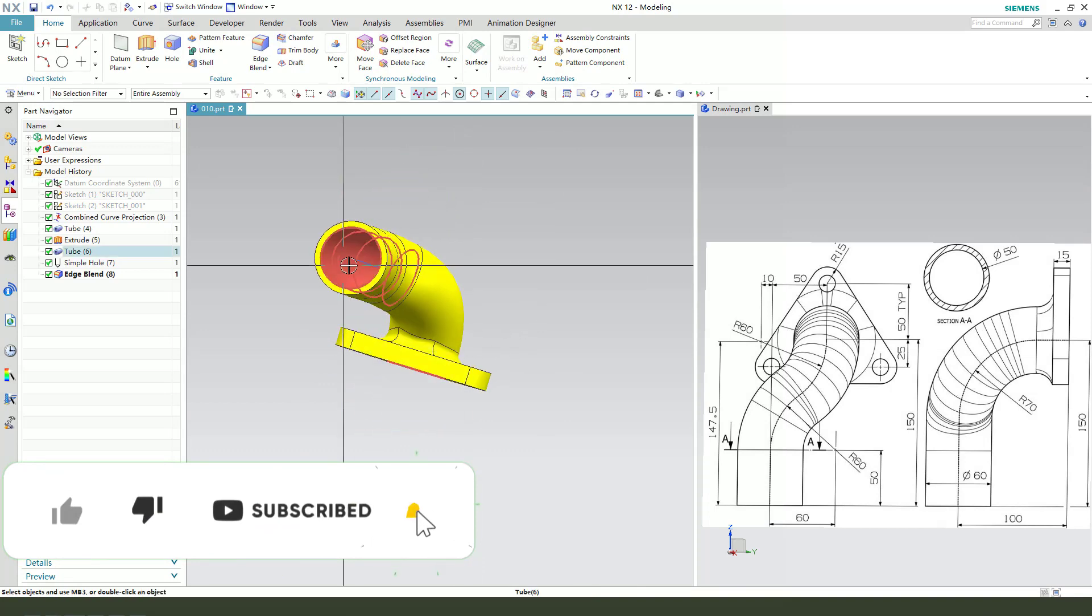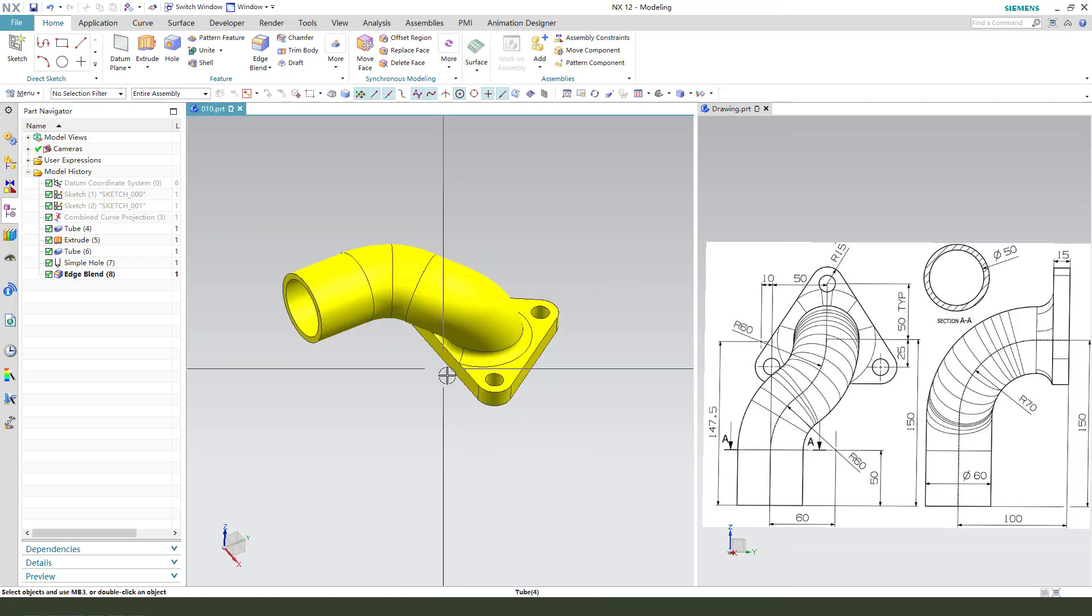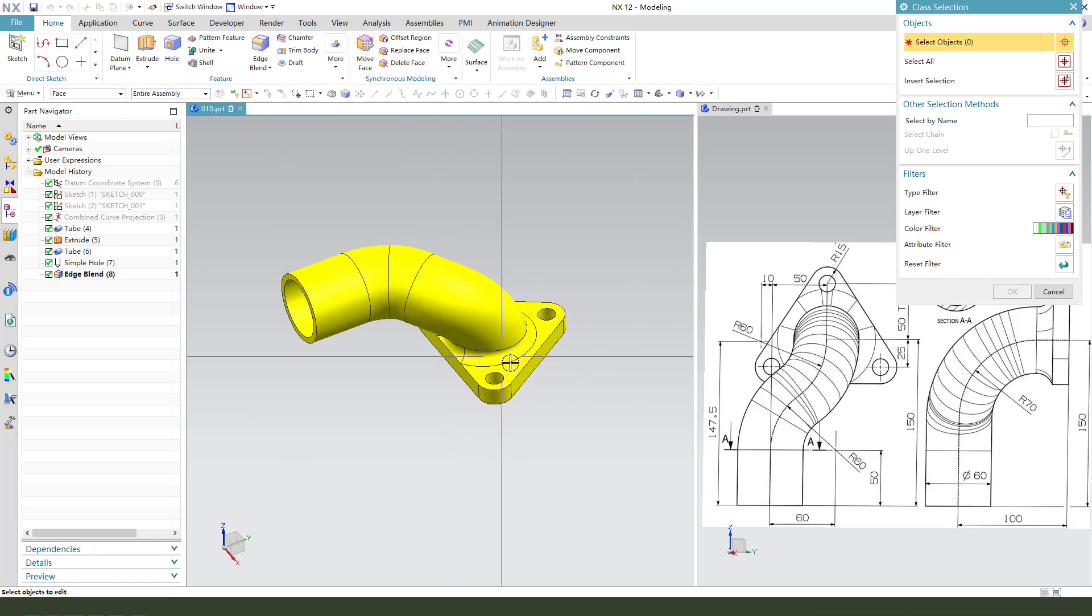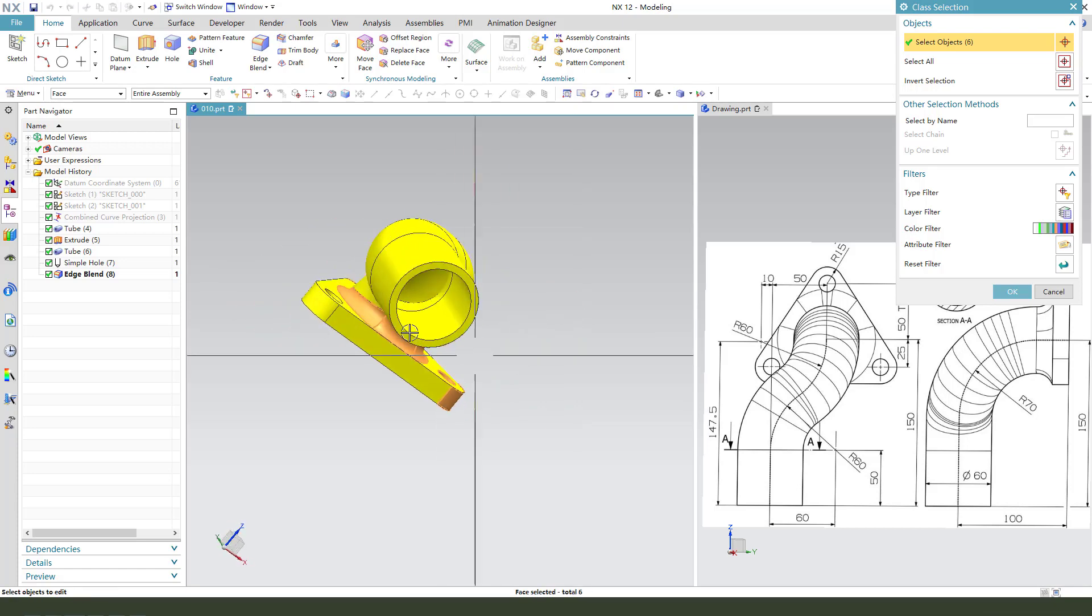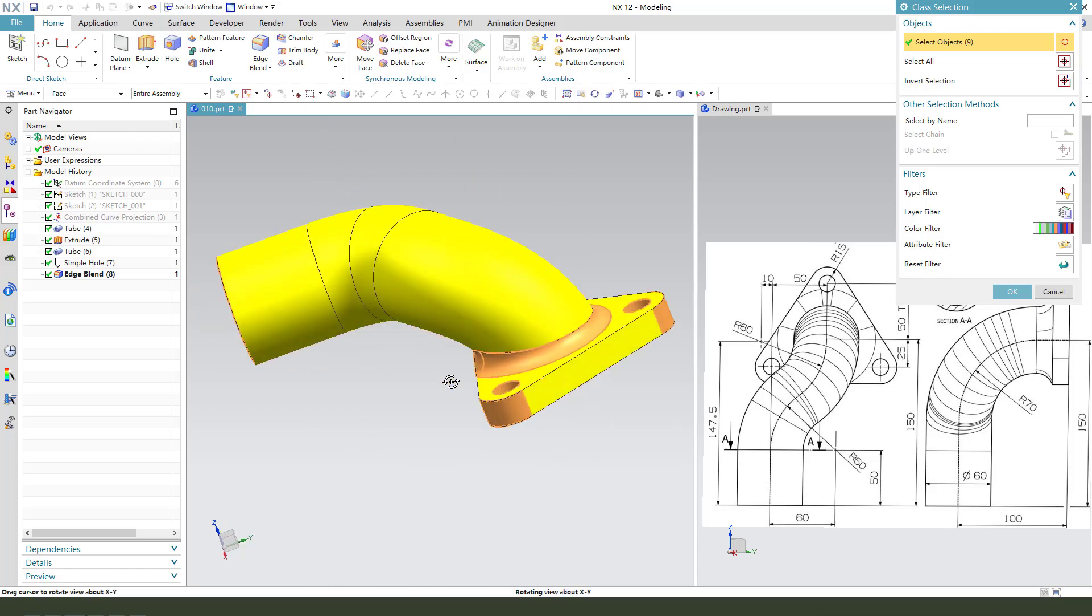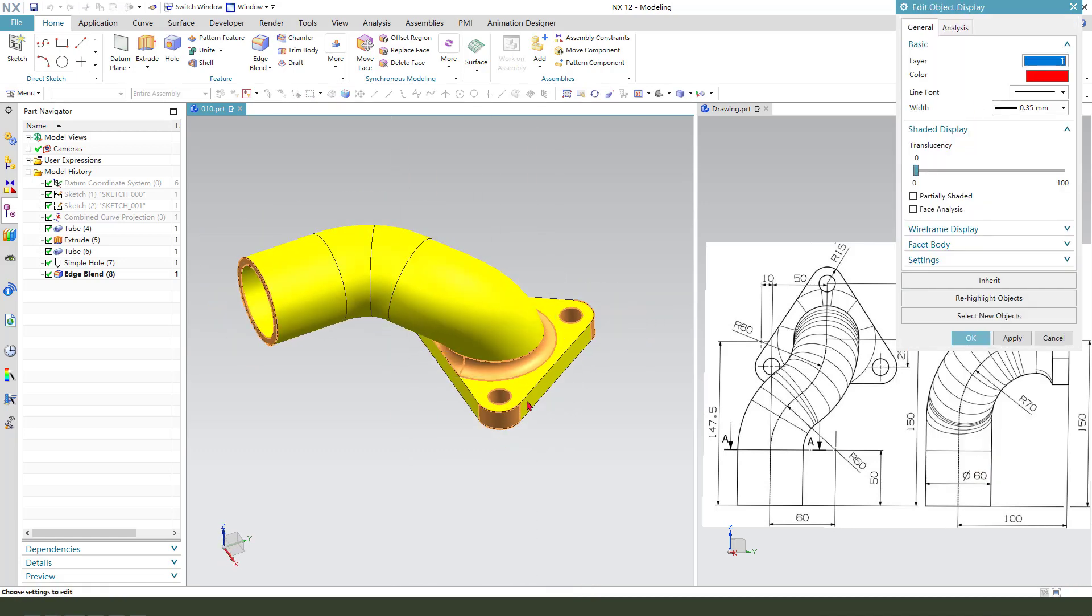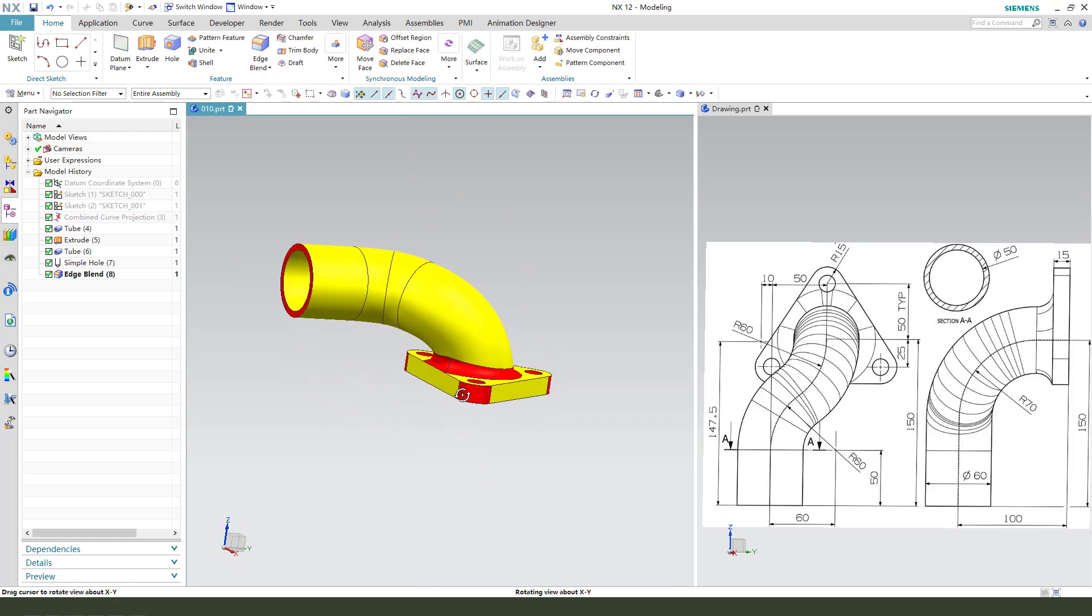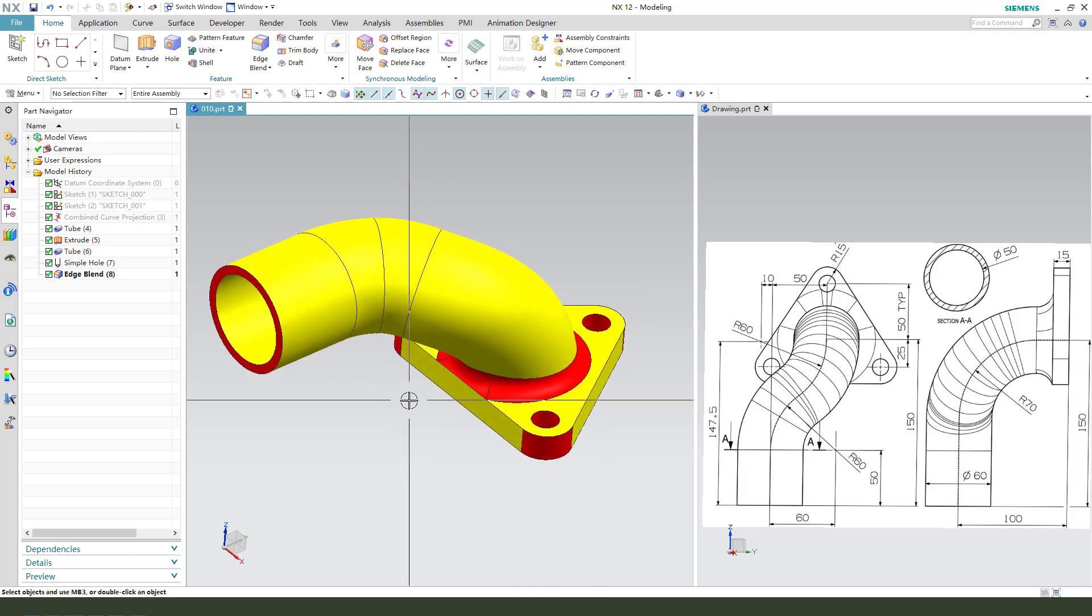Nice. Change the hole. Select the hole tube. Now OK, we're finishing the part. Thank you for watching, bye bye.